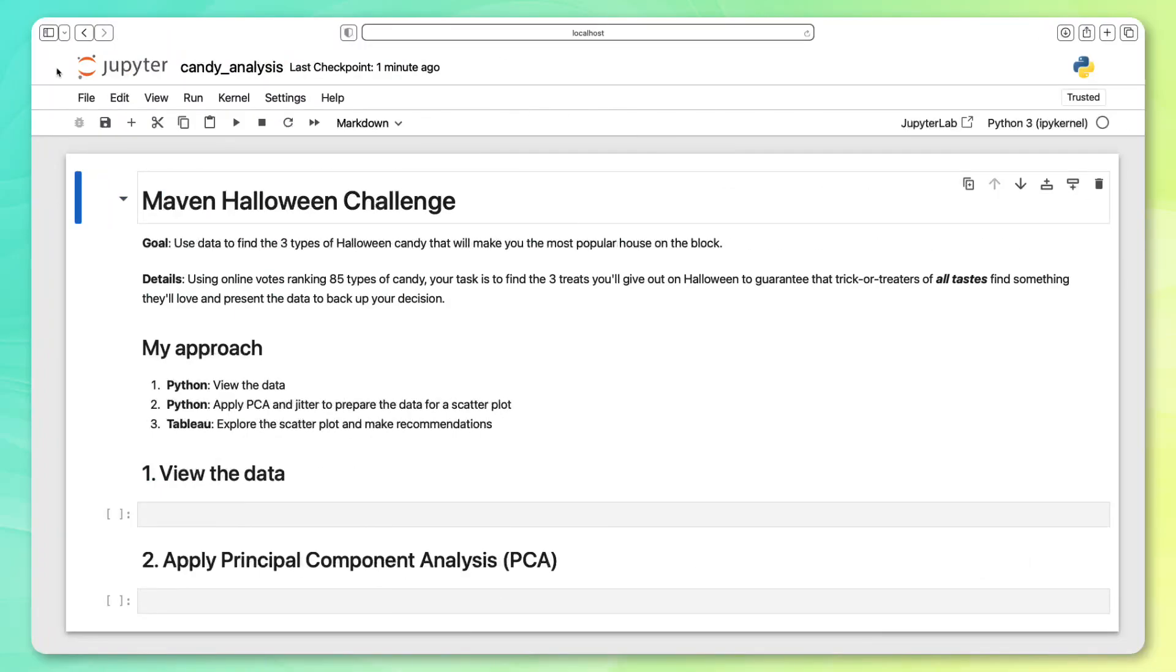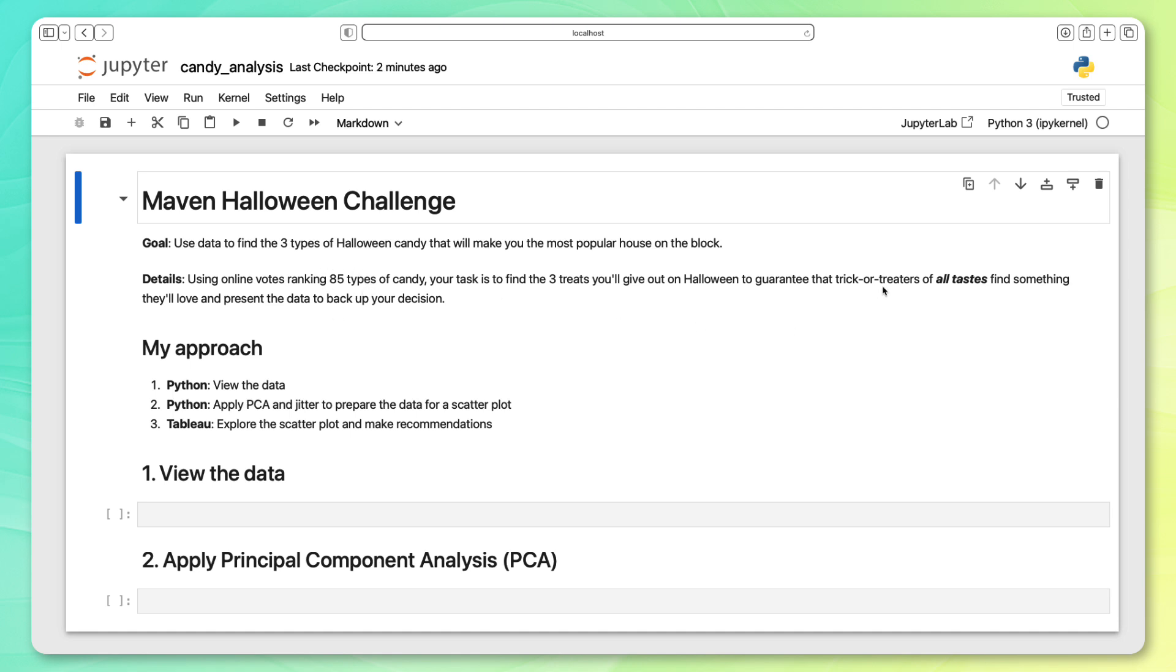The first thing I've opened up is a Jupyter notebook. As a data scientist, I really like to do my analysis within Python, and Jupyter notebooks are a really user friendly place to write Python code. I've pasted in the challenge details. Our goal is to identify three types of Halloween candy that we can pass out. We know that there are 85 types of candy in our data set. We want to cater to trick-or-treaters of all tastes, and specifically, we want to use data to back up our decision.